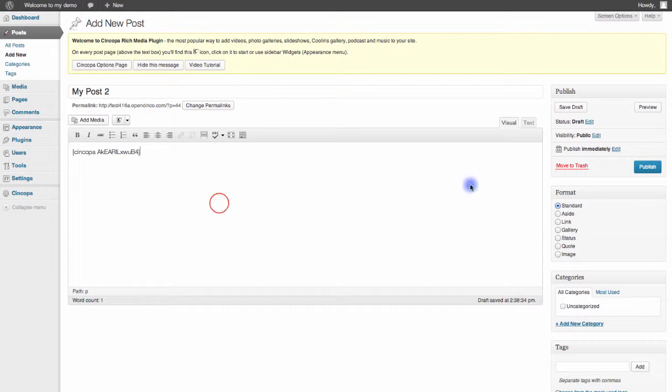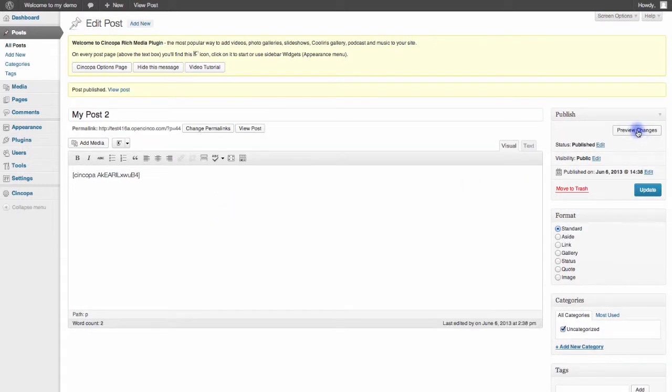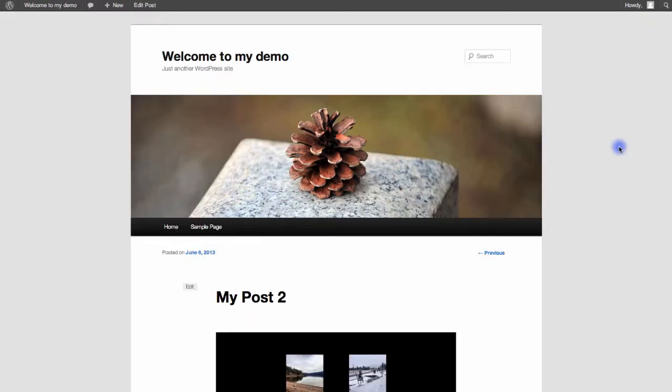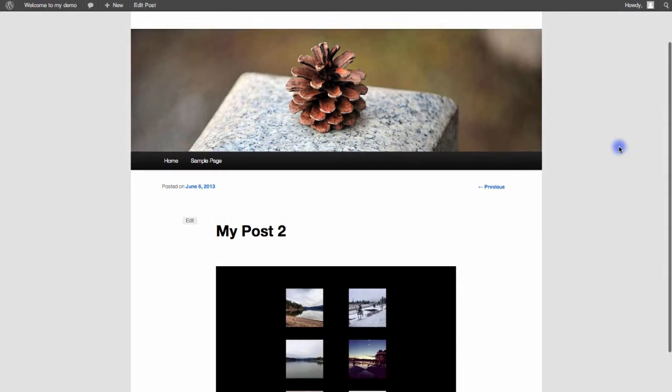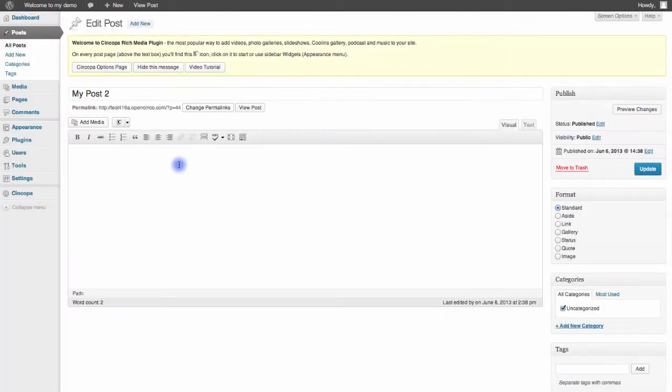All I need to do now is hit Publish, and then if I hit Preview Changes, you'll see that this post again has my gallery inserted.